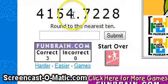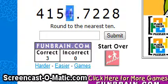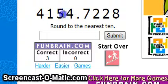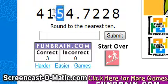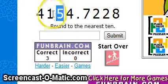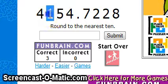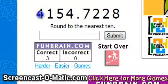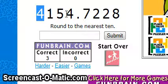The four is in the ones spot, the five is in the tenths spot, the one is in the hundredths spot, and the four is in the thousandths spot.